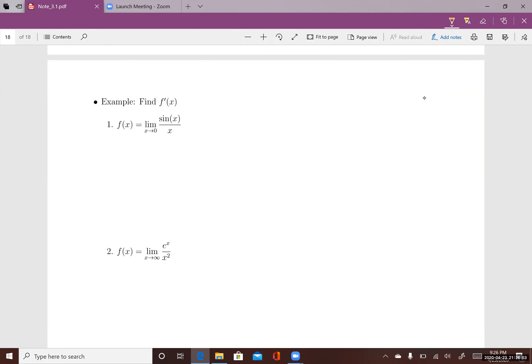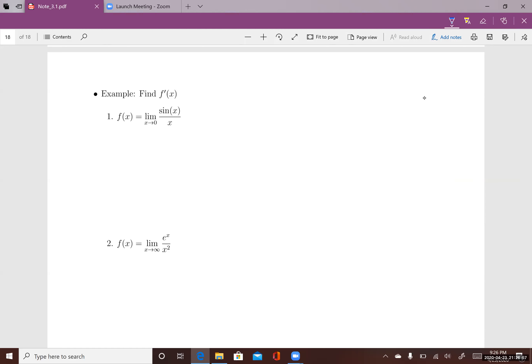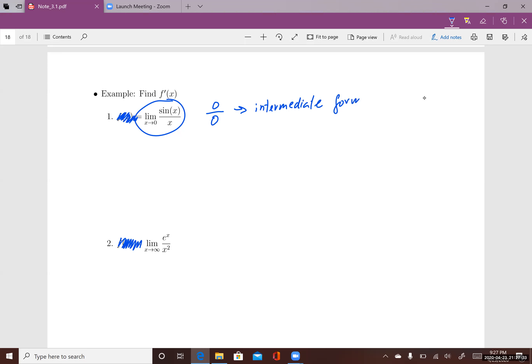Let's look at the first example. This is one of the special limits that we have learned — we know the answer. But if you want to use L'Hôpital's rule, first we have to check if this is one of the indeterminate forms. If I plug zero into sine I have zero, and zero into x I have zero, so 0/0 is one of the indeterminate forms.